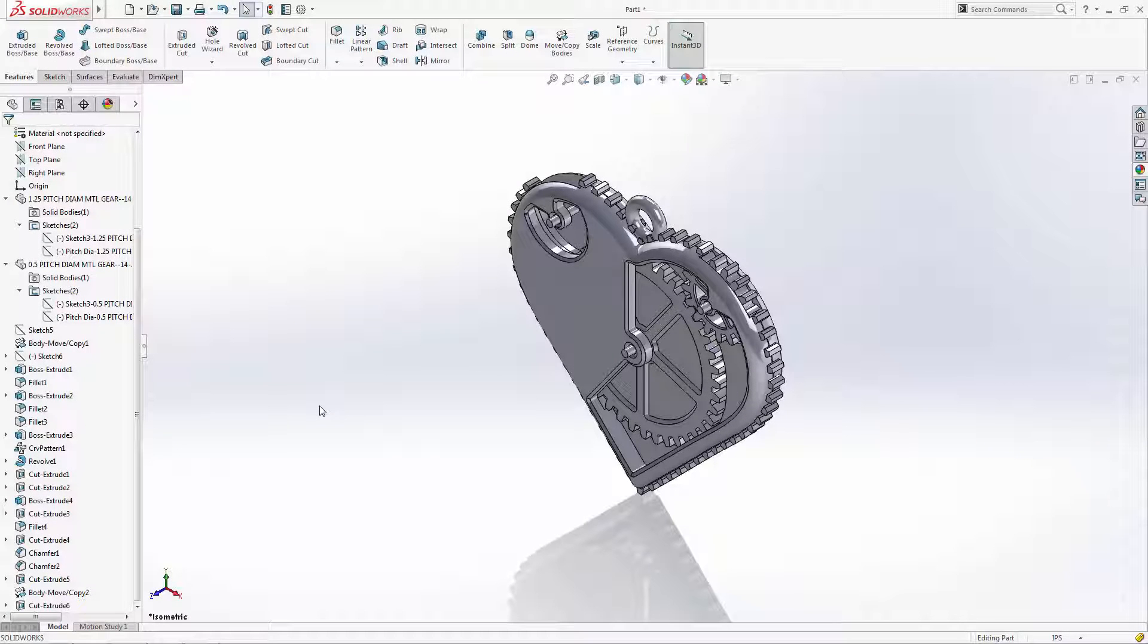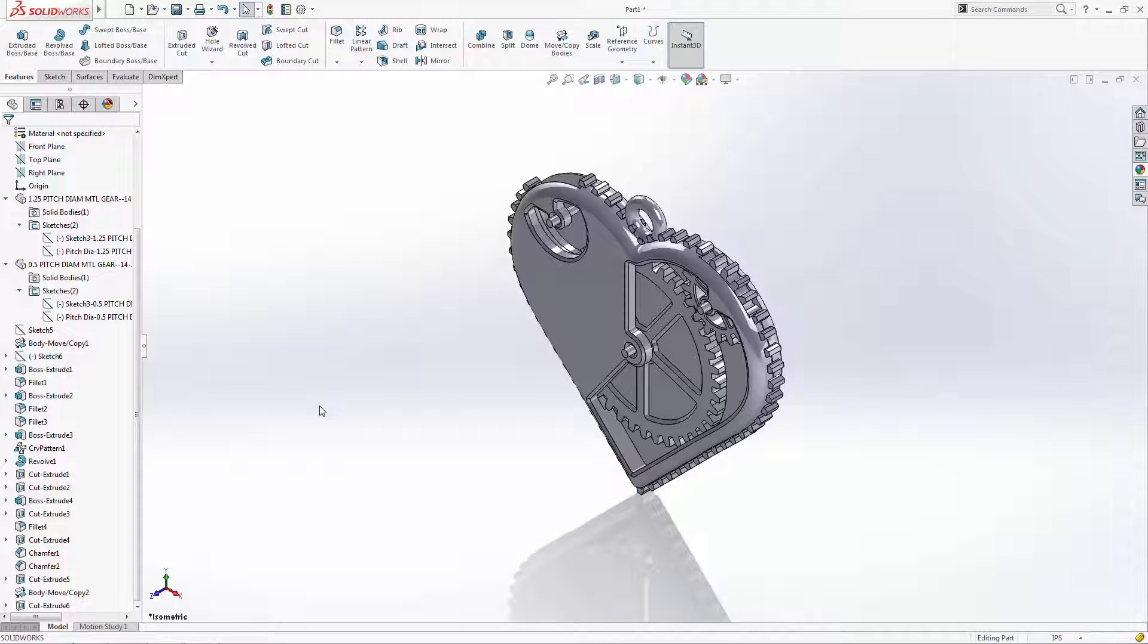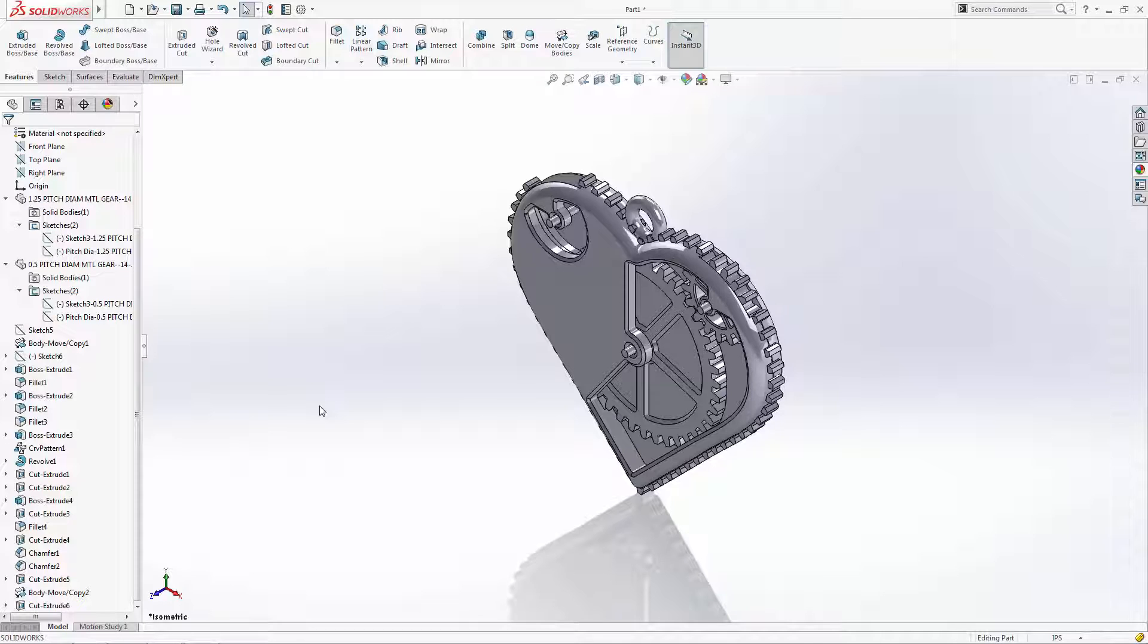Welcome to the final part of our four-part series where we're building this functional geared heart pendant. In the first three parts we built the individual parts in a single part file, designing around some existing gears. In part four we're going to show you how to save each part as individual part files so we can pull them into an assembly file to help visualize the functionality of the assembly.